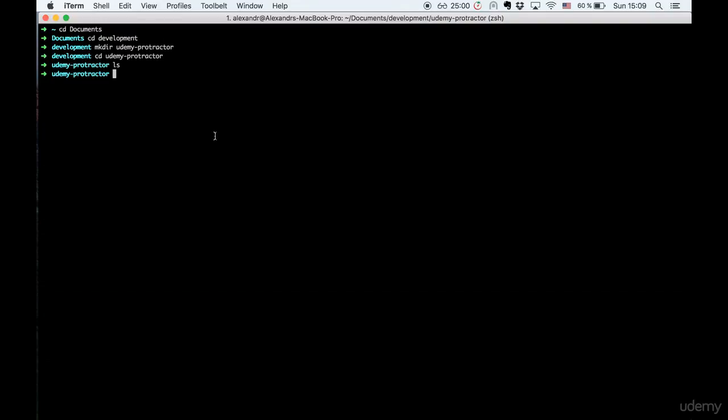In the next clip, we will initialize a new Node.js project with the command npm init, so stay tuned.